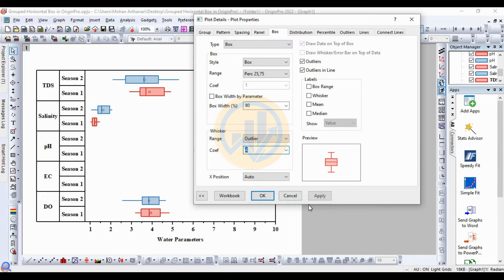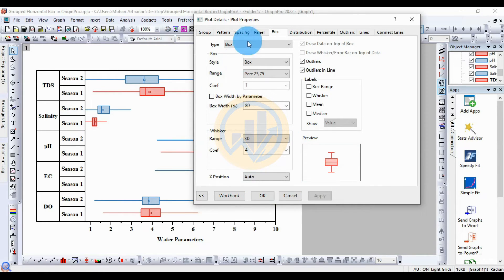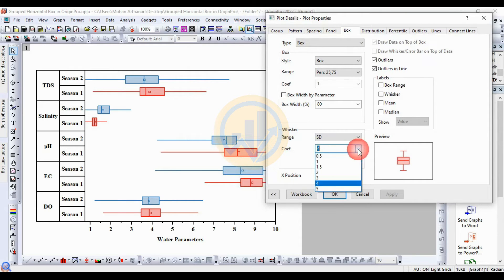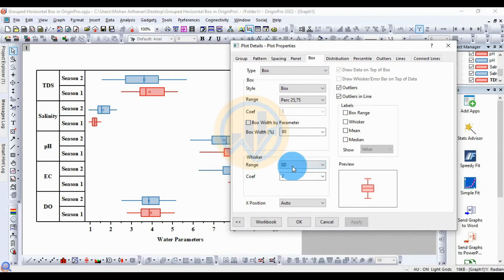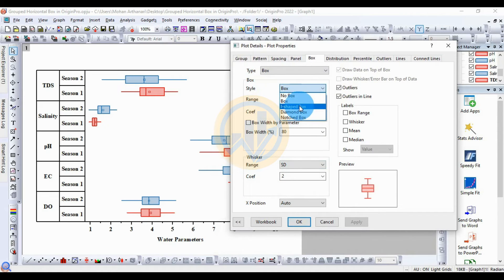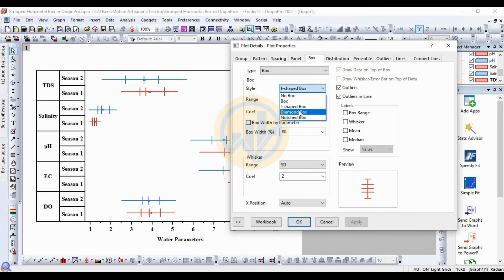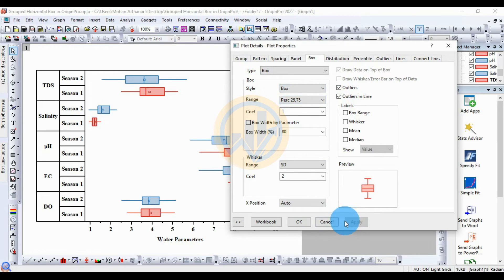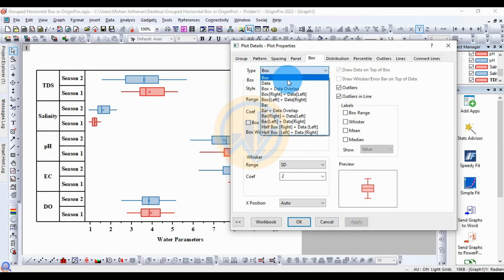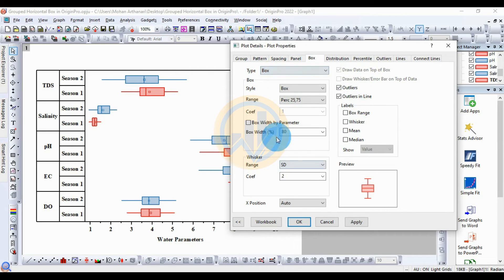Change the whisker range to Standard Deviation and set the value to 2. The whisker value is increased. So the whisker range is changed to Standard Deviation with a coefficient of 2. For the box style, you can choose I-bar or Diamond box. If you select Diamond box, or you can choose box only, box plus data, or data only. Select the standard box, then click Apply.